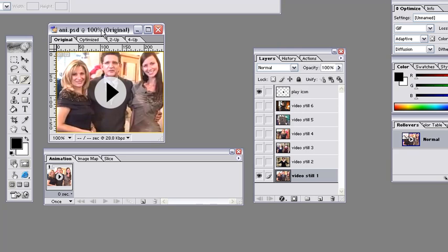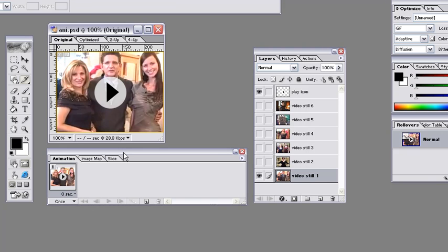If you're using Photoshop CS3 or 4, just select Window Animation to bring up these controls because ImageReady has been discontinued. I'm using Photoshop 7 here.